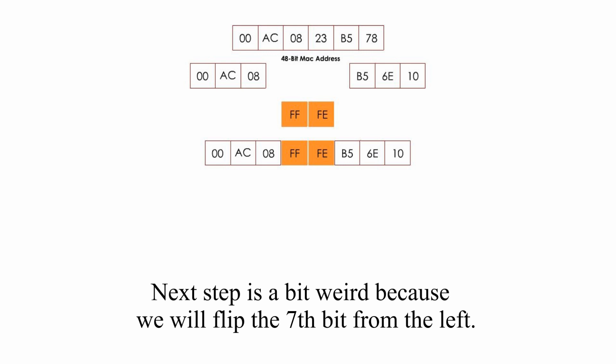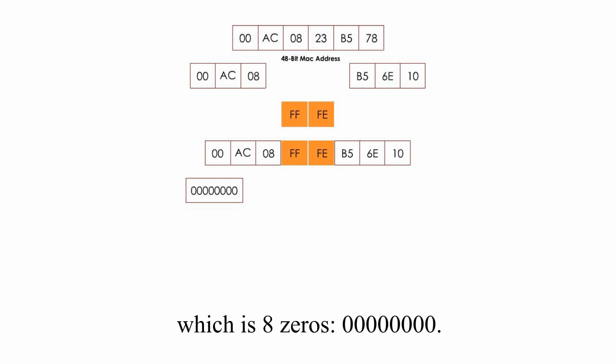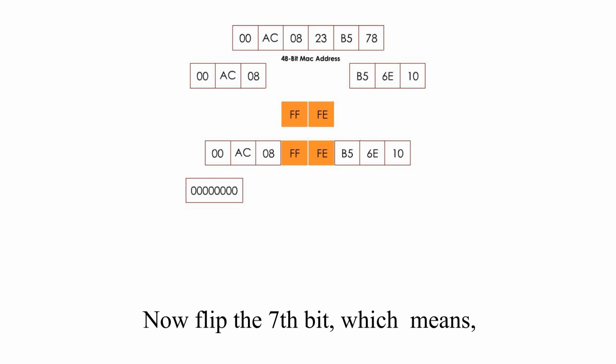Next step is a bit weird because we will flip the 7th bit from the left. In order to demonstrate how it works, we need to change the first 2 hex numbers 00 to binary, which is 8 zeros. Now flip the 7th bit,